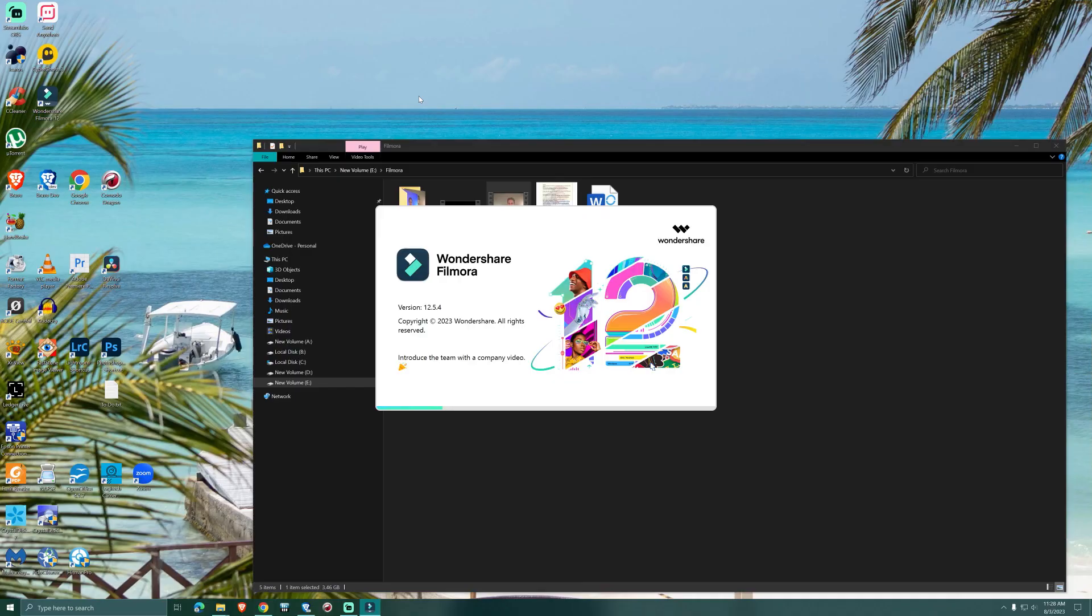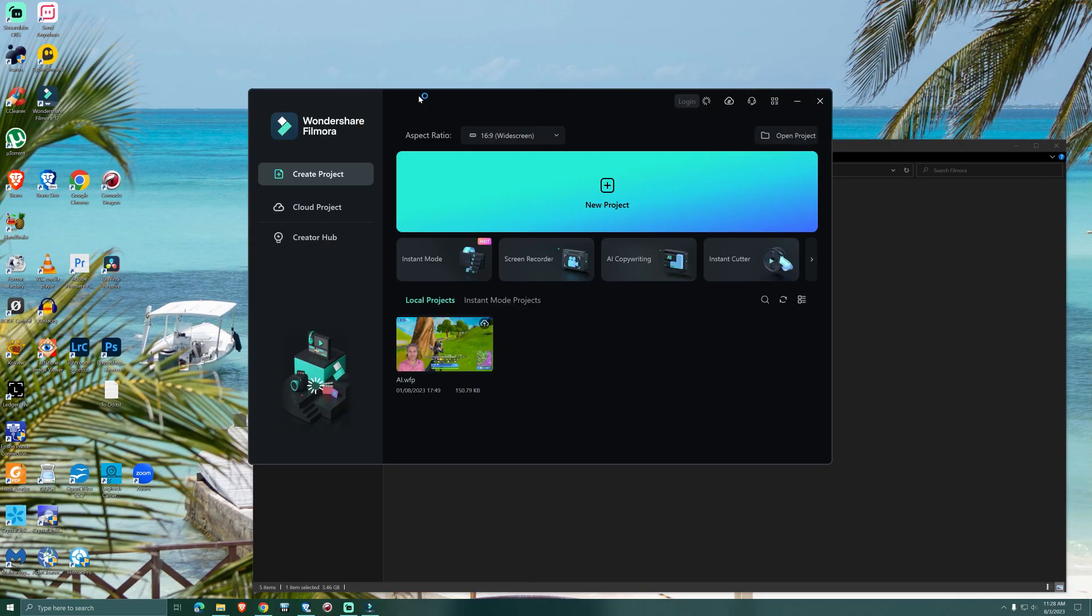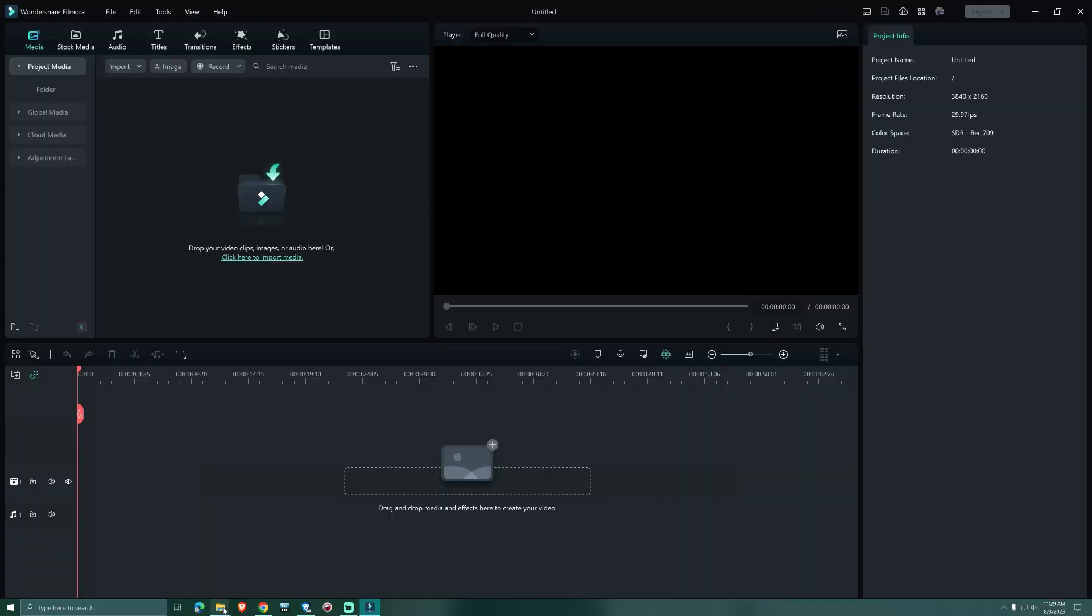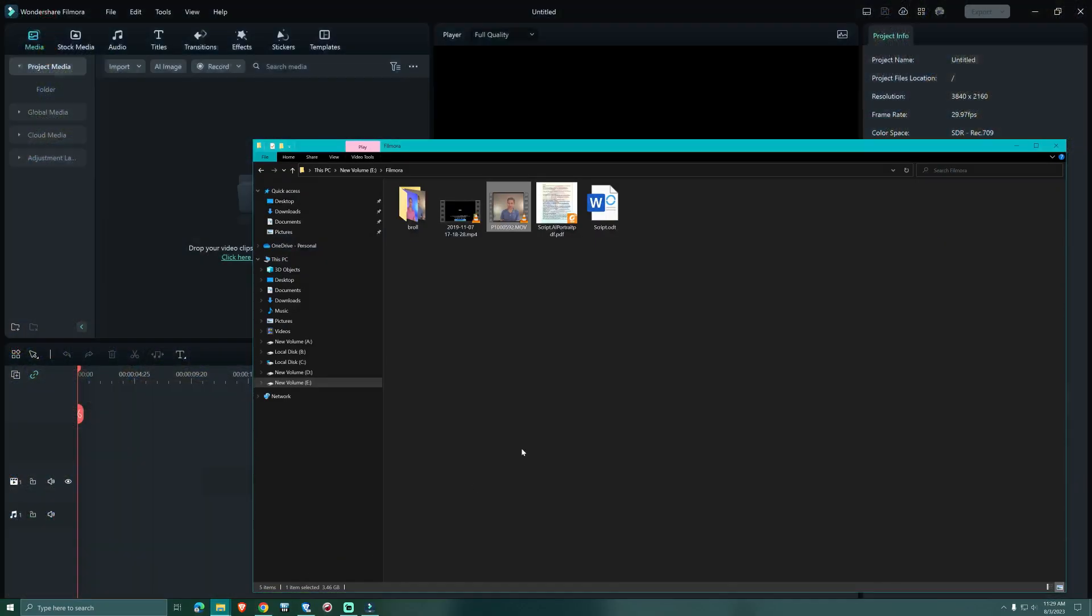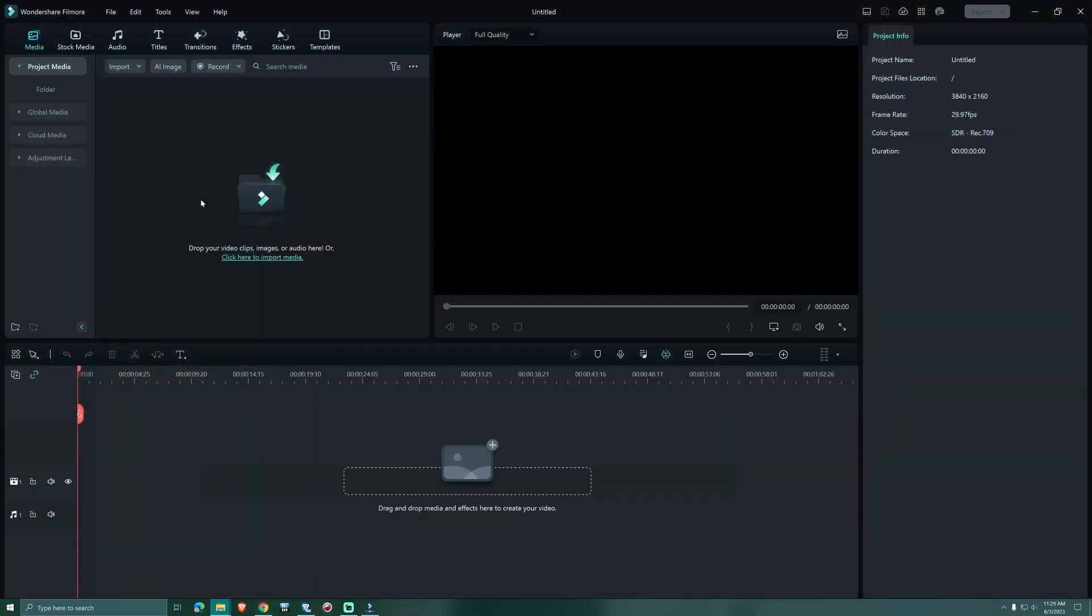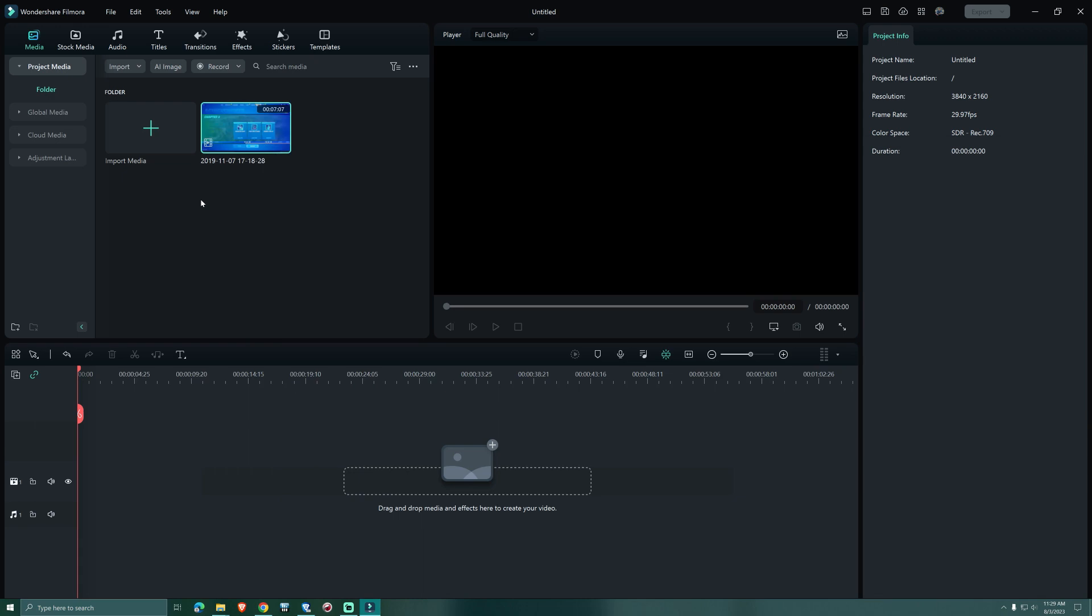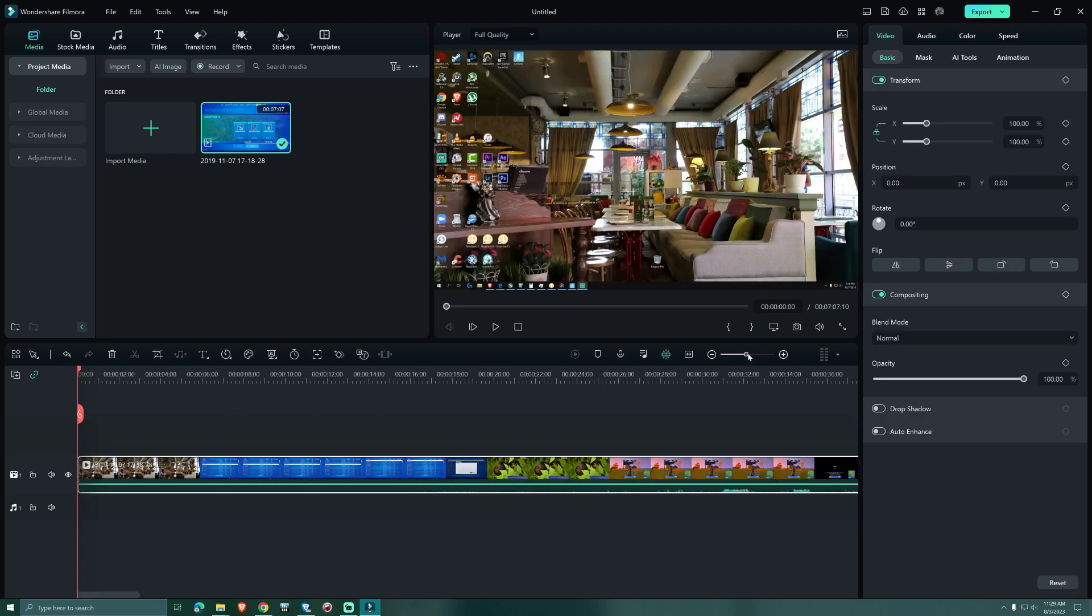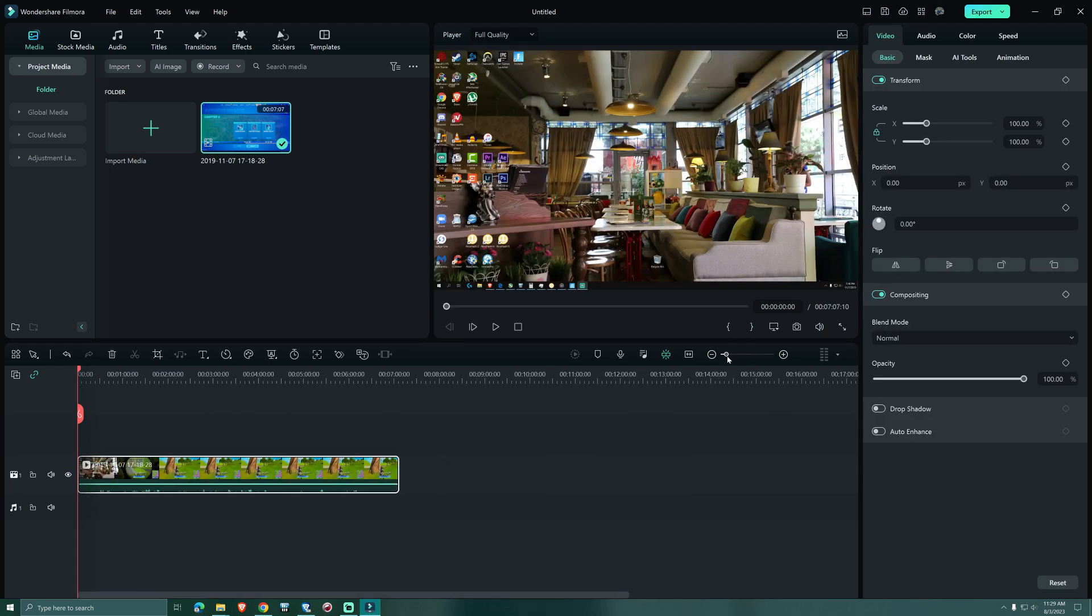When we open Filmora, we first click on New Project. From the local folder where we store our footage, we can drag it over into the media folder of Filmora. And from there we drag it down to our timeline. Dragging the slider left or right, we can zoom in or zoom out on our project.